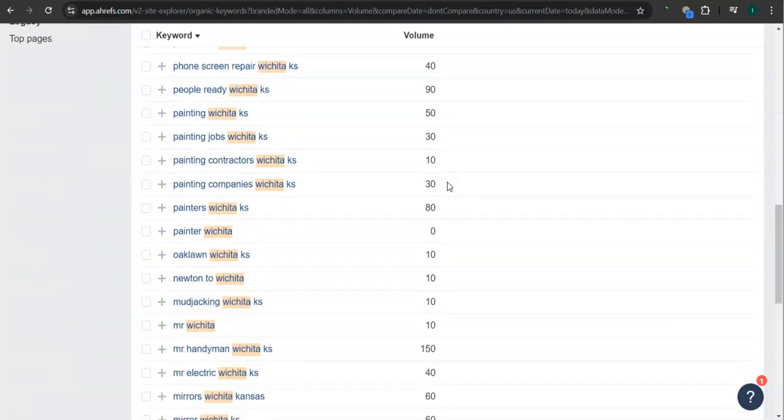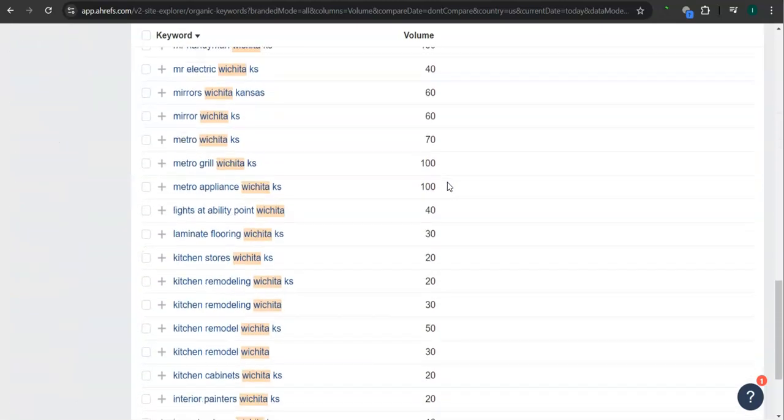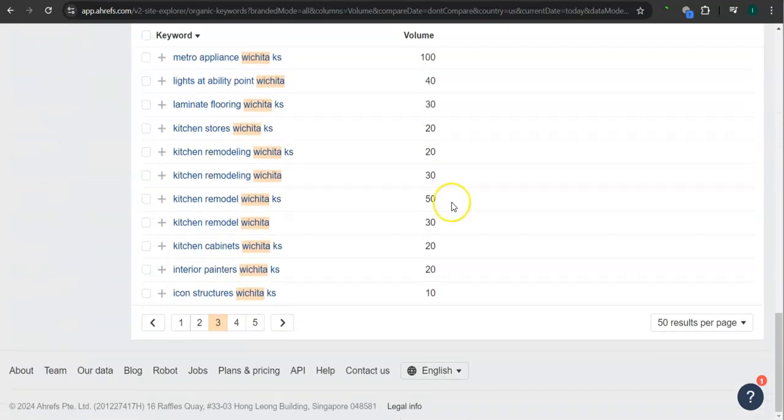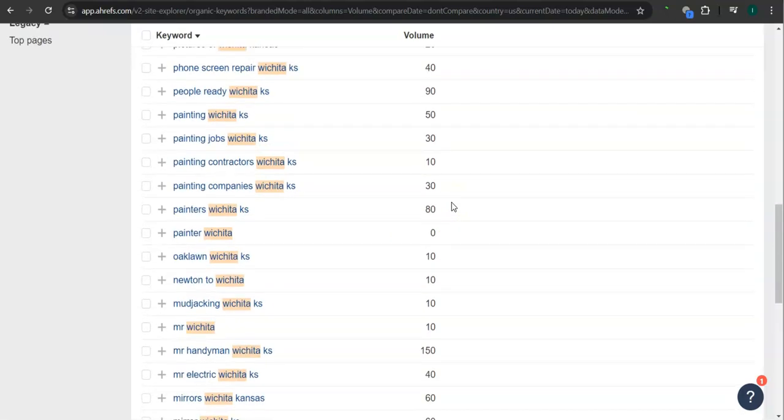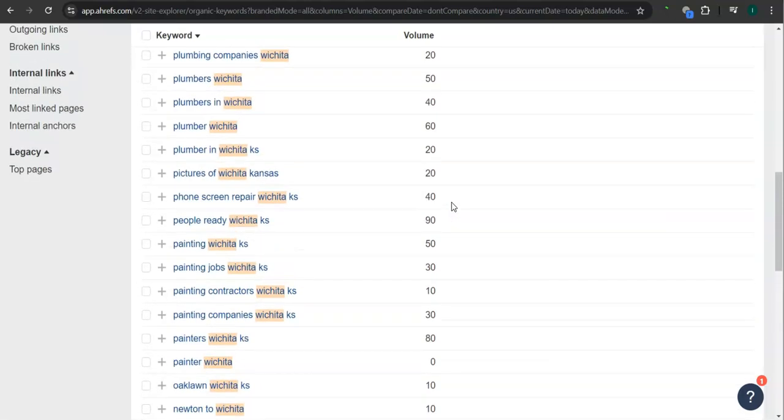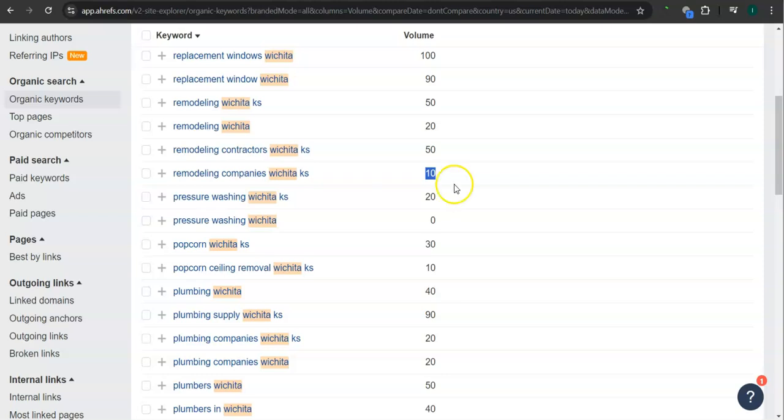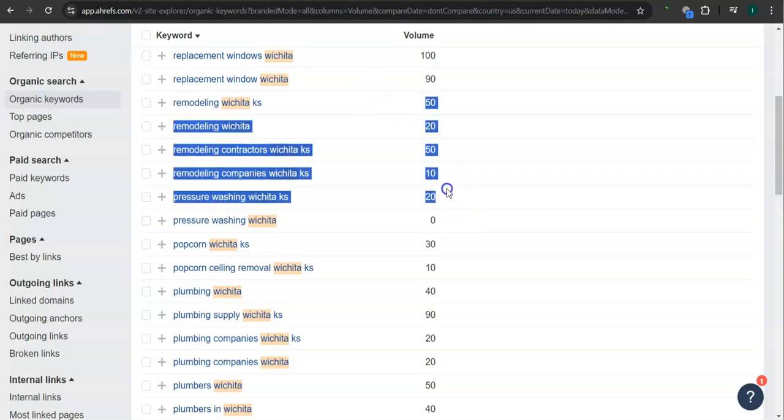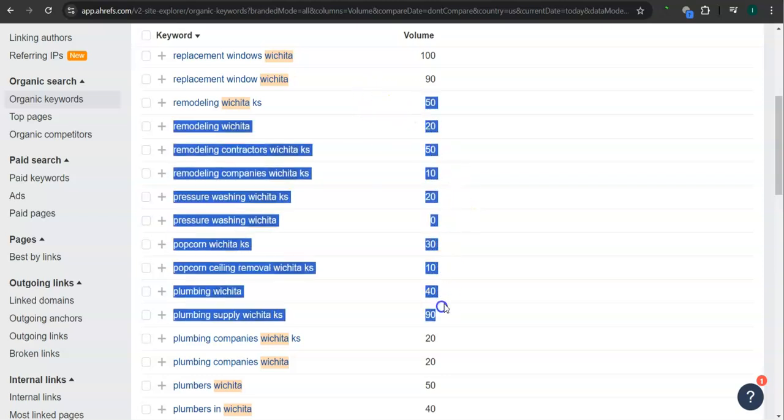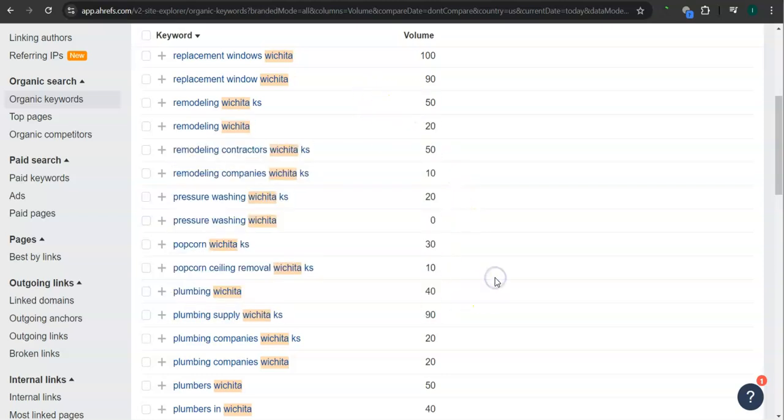And there's still a lot more. So if you get the most relevant keywords and add them as content into your website, then that's going to help boost your searchability in Google. And imagine the number of people here finding you instead of your competitors.